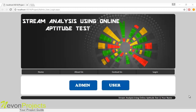Hi, this is the demonstration of stream analysis using an online aptitude test. The system will help the user get into the stream they are good at. The user has to give tests on various streams, and the system will suggest the stream in which the user is good at and will help to adopt the correct stream for the future. So let's see how the system works.